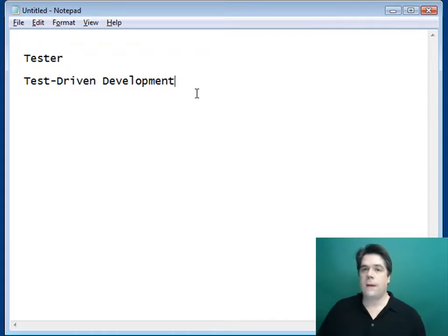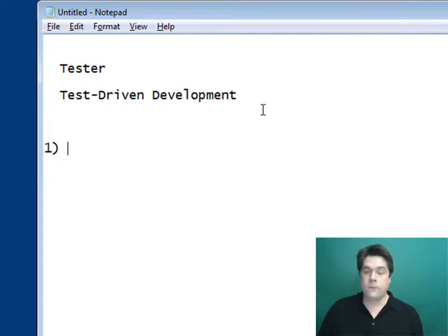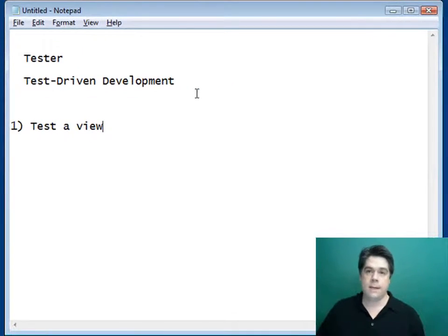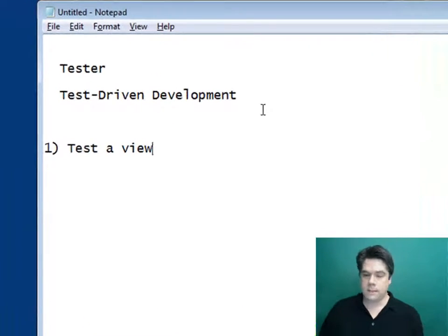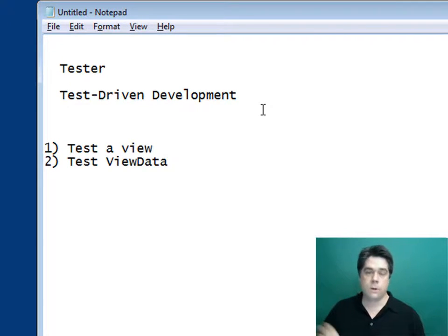I'm going to show you how to create a number of different types of tests — different ways of testing a controller action. First, I'll show you how to test whether a particular view is returned from a controller action. For example, you might call the index controller action and make sure that the index view is actually returned. I'll also show you how to test view data — whether the expected data was returned from a controller action.